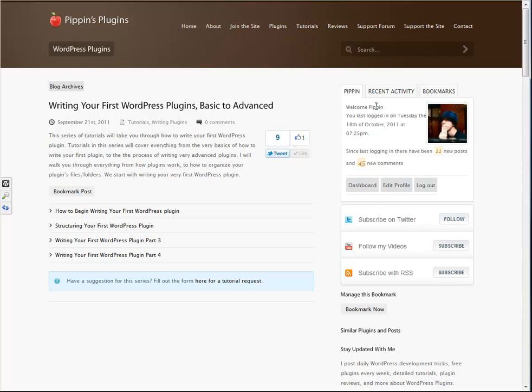Hello everyone, this is Pippin Williamson with Pippin's Pages and PippinsPlugins.com. In this video, I'm going to take you through part five of writing your first WordPress plugin.